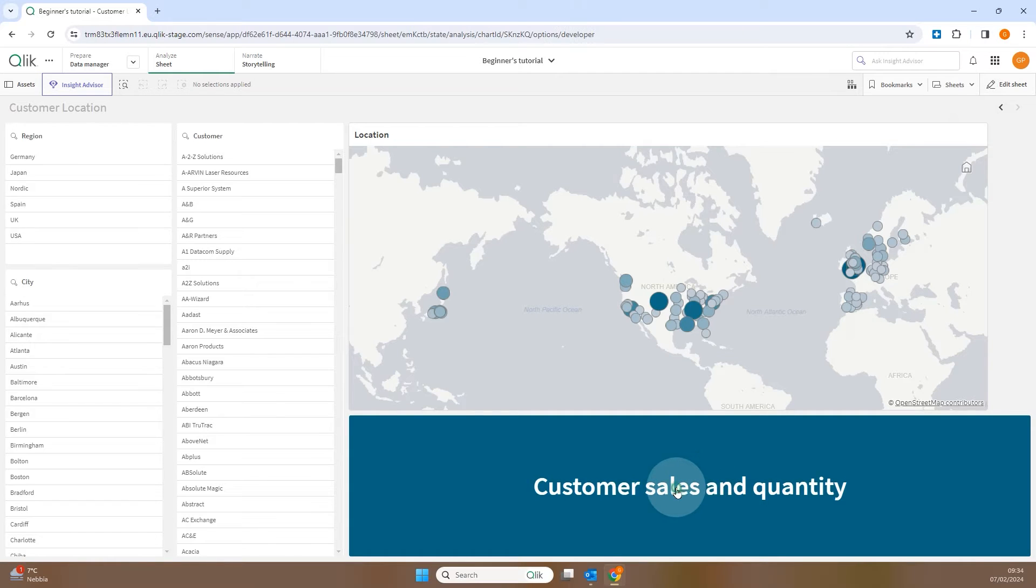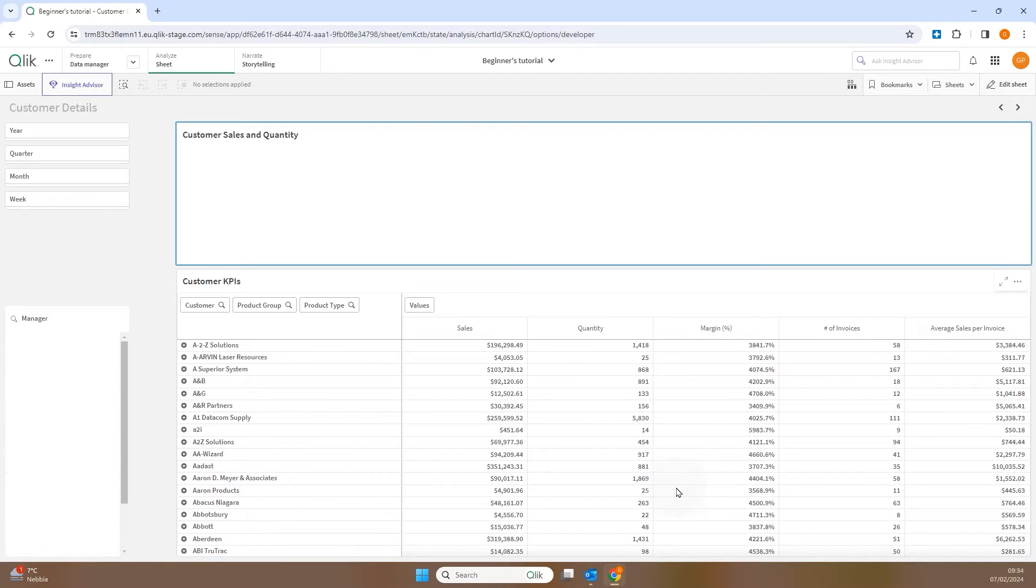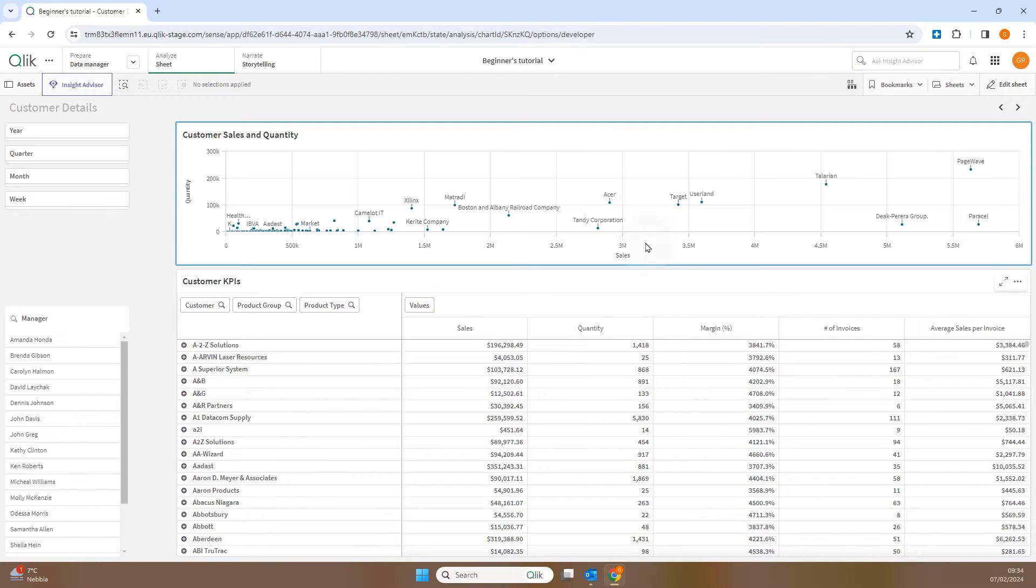In this video, we will show you how to add a button for navigating to a sheet with a specific chart highlighted.